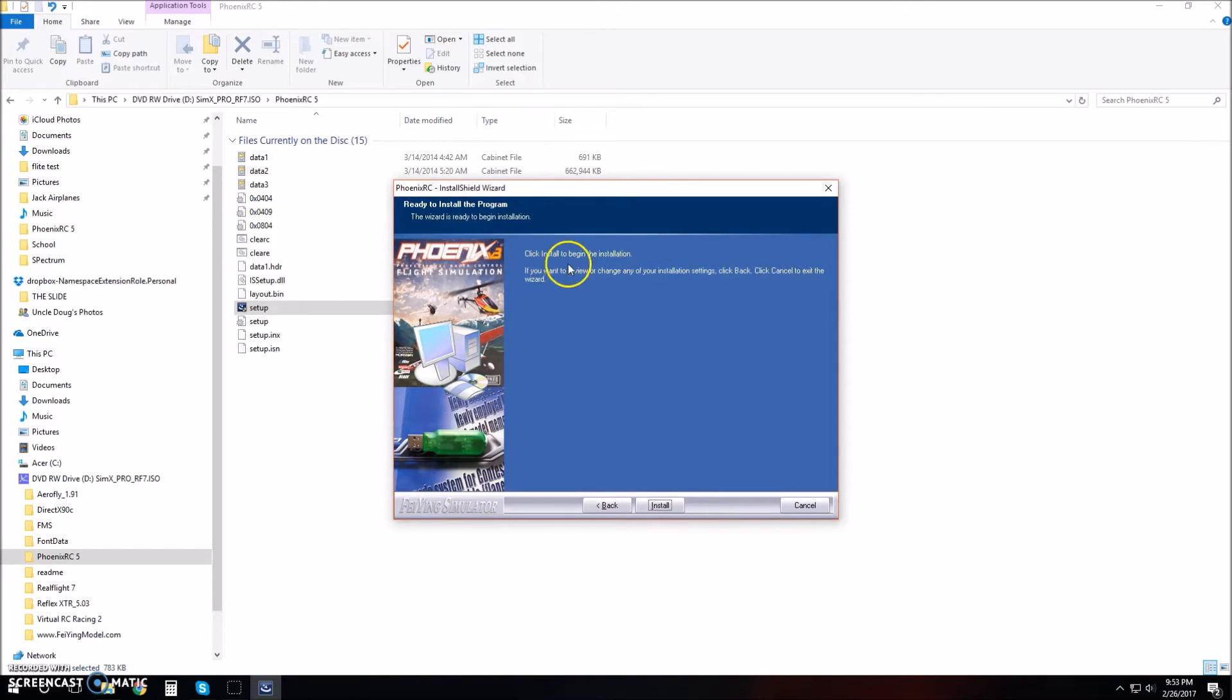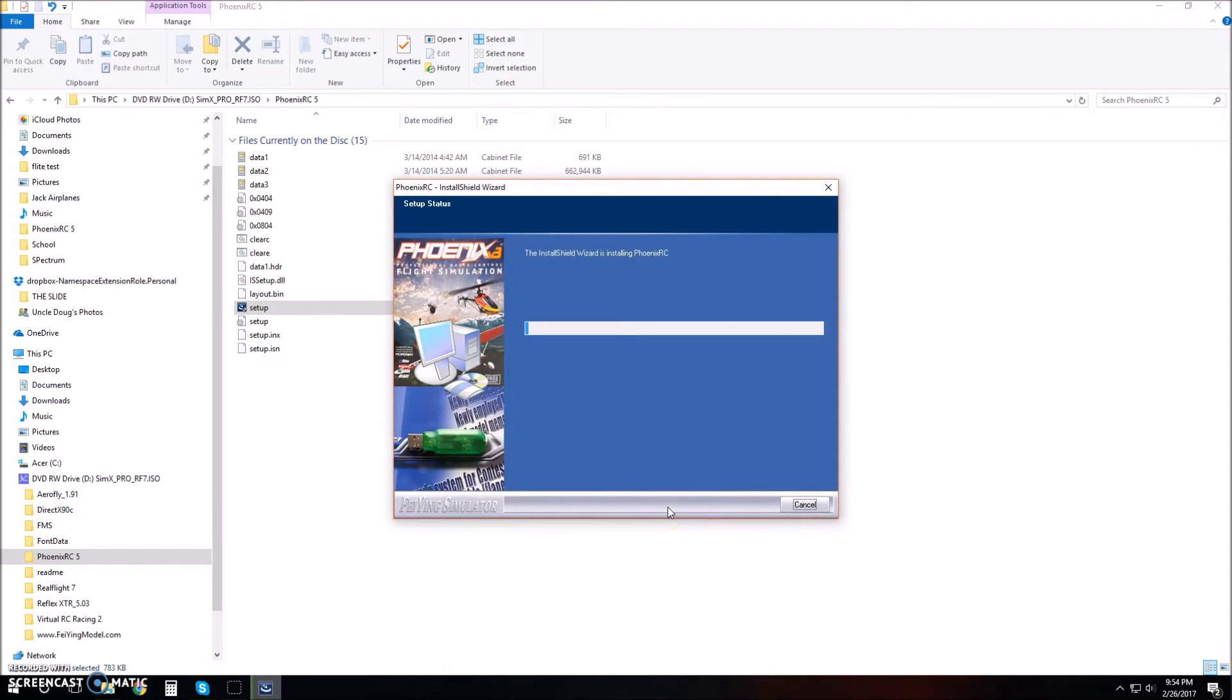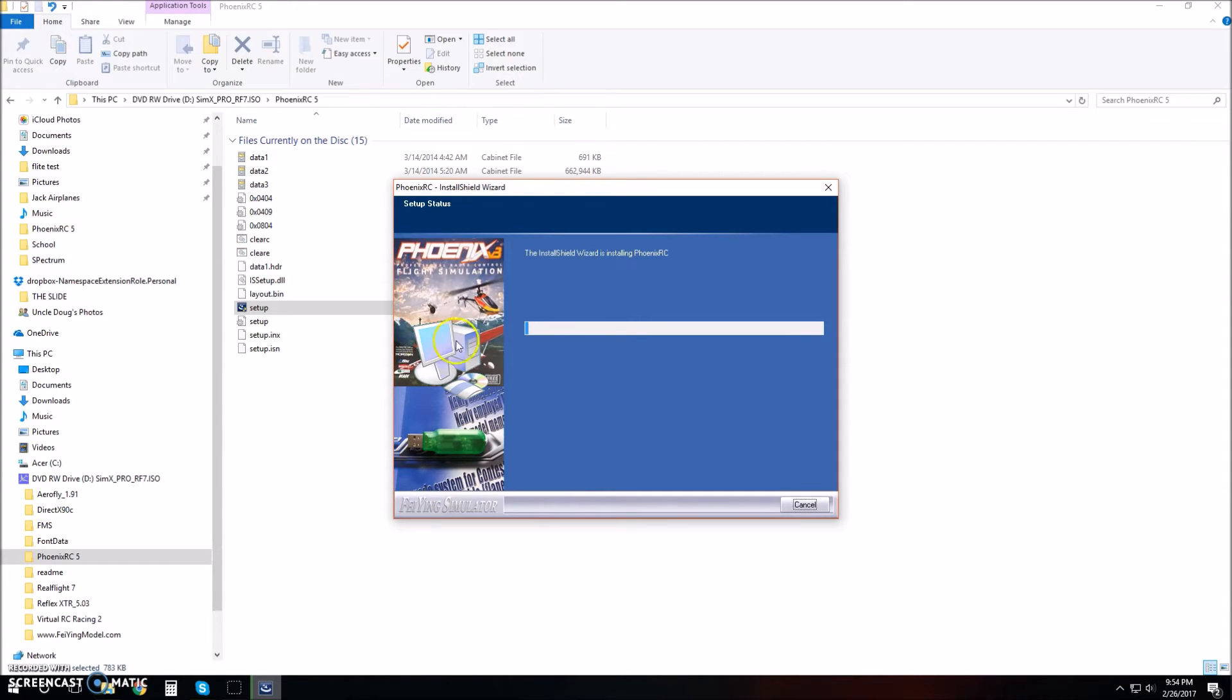Click install to begin the installation. If you want to review or change any settings, click back. I'm ready to install, so I'll click install. This will take a little bit and we'll be right back when it's done.